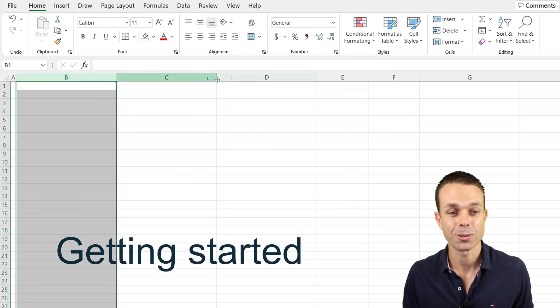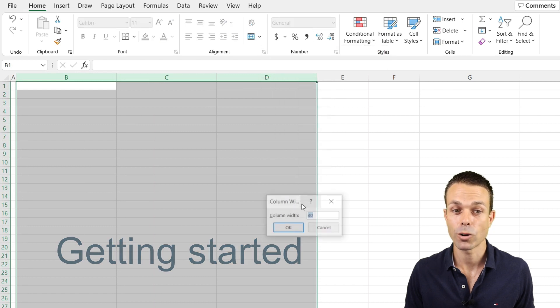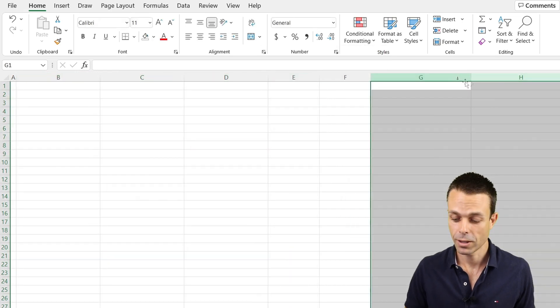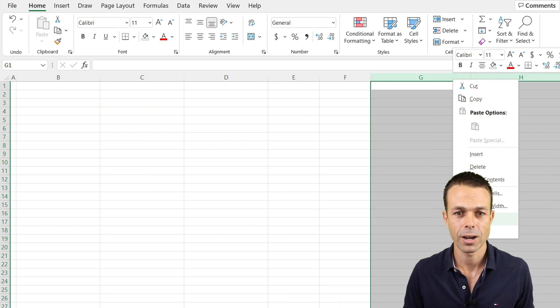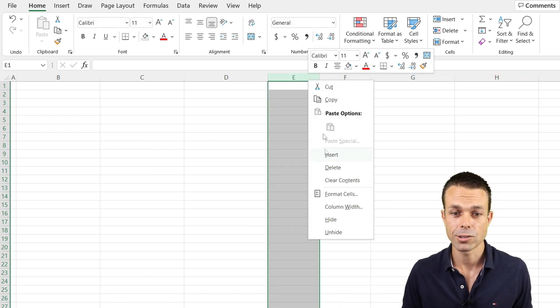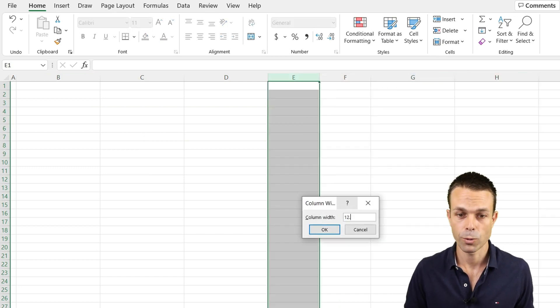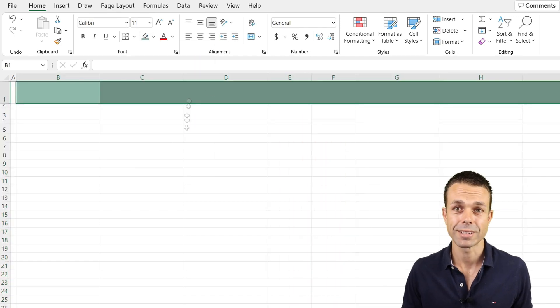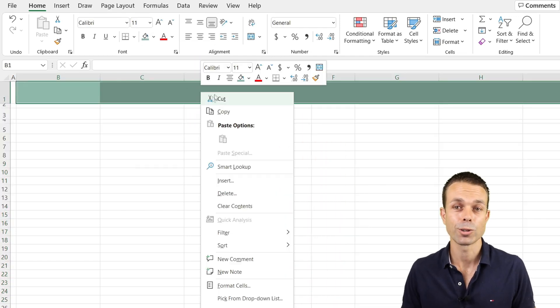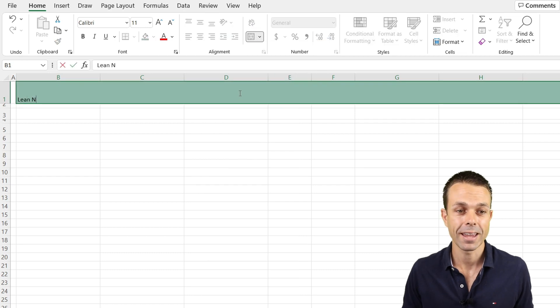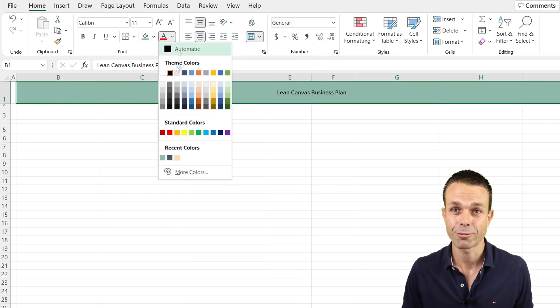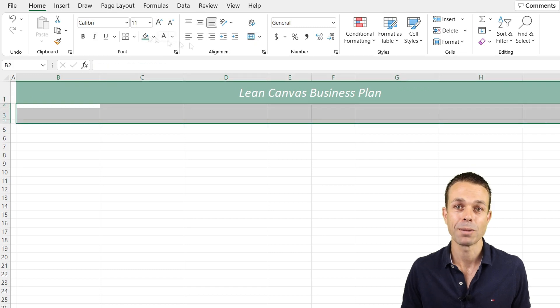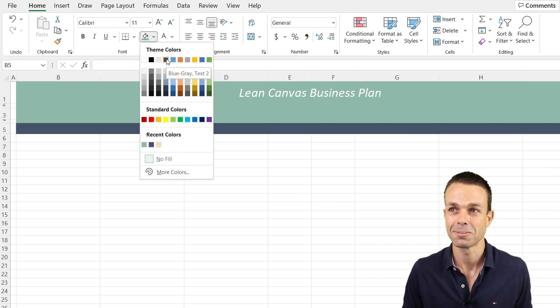Now the first thing we're going to do is create our columns. We want some of these to be around width 25. These two in the middle will be around 12.5, so half of that, and that should give us enough to get started. Now we also want to quickly create the heading area and the general colors and framing of our lean canvas.